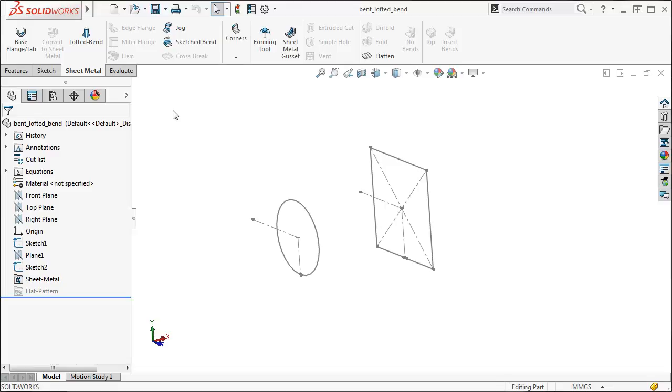Here I have two open sketch profiles that I'll use to create a bent lofted bend feature. These sketches are parallel, but non-parallel sketches can also be used to create this feature.